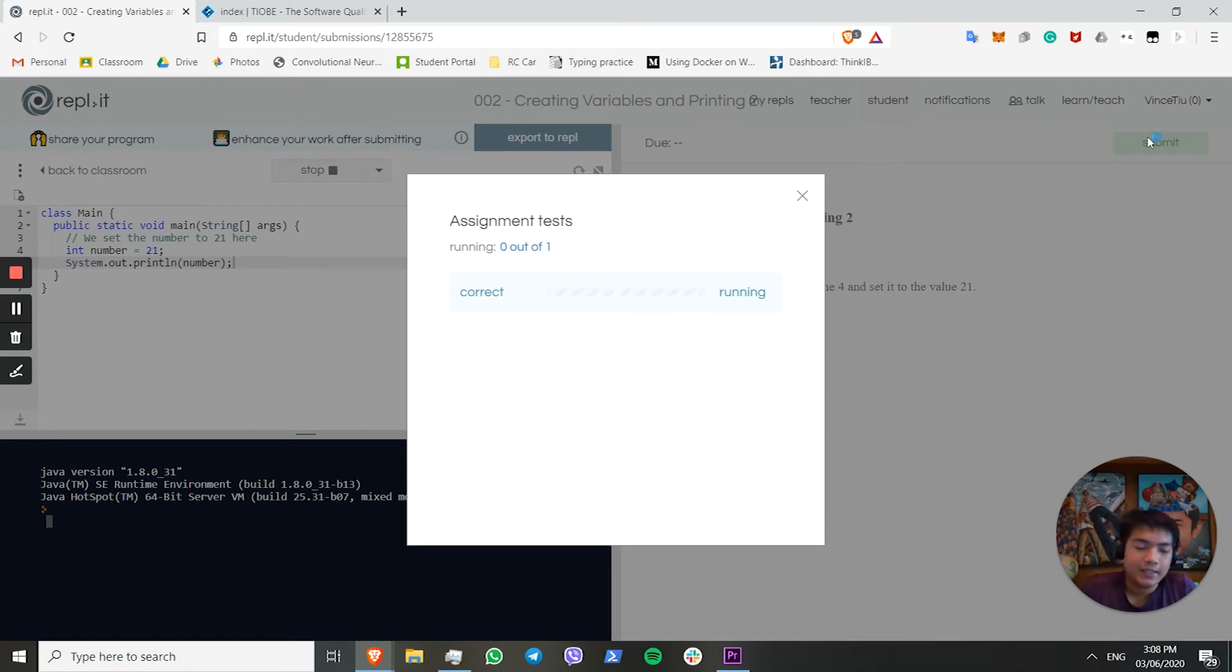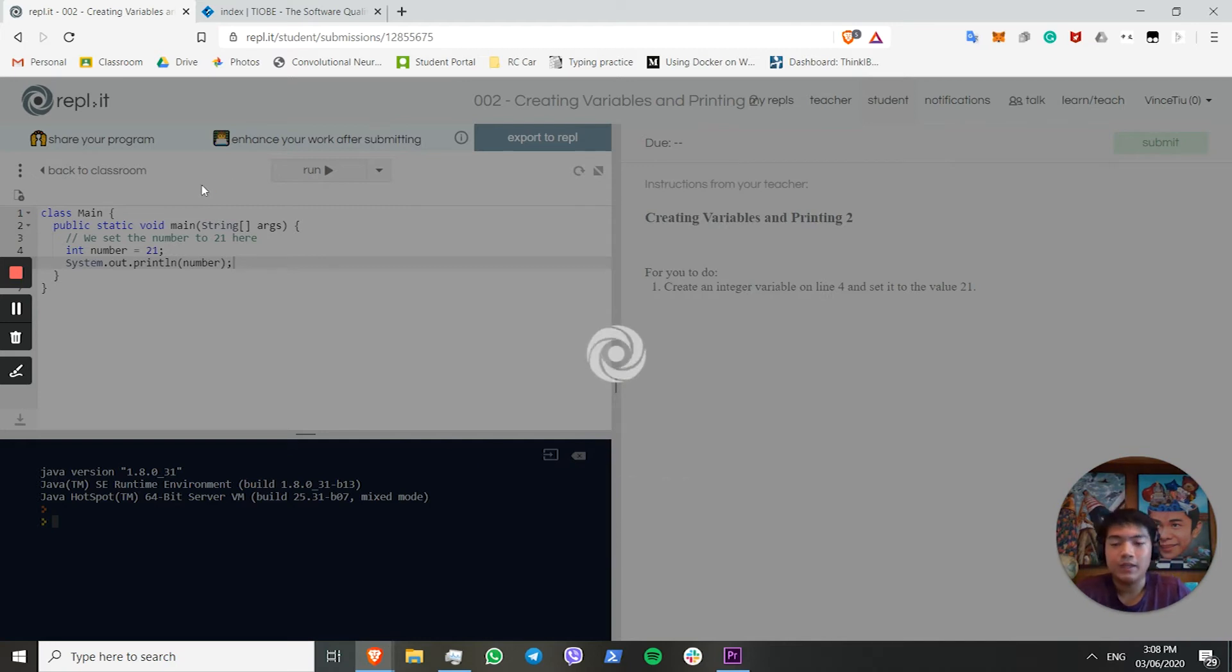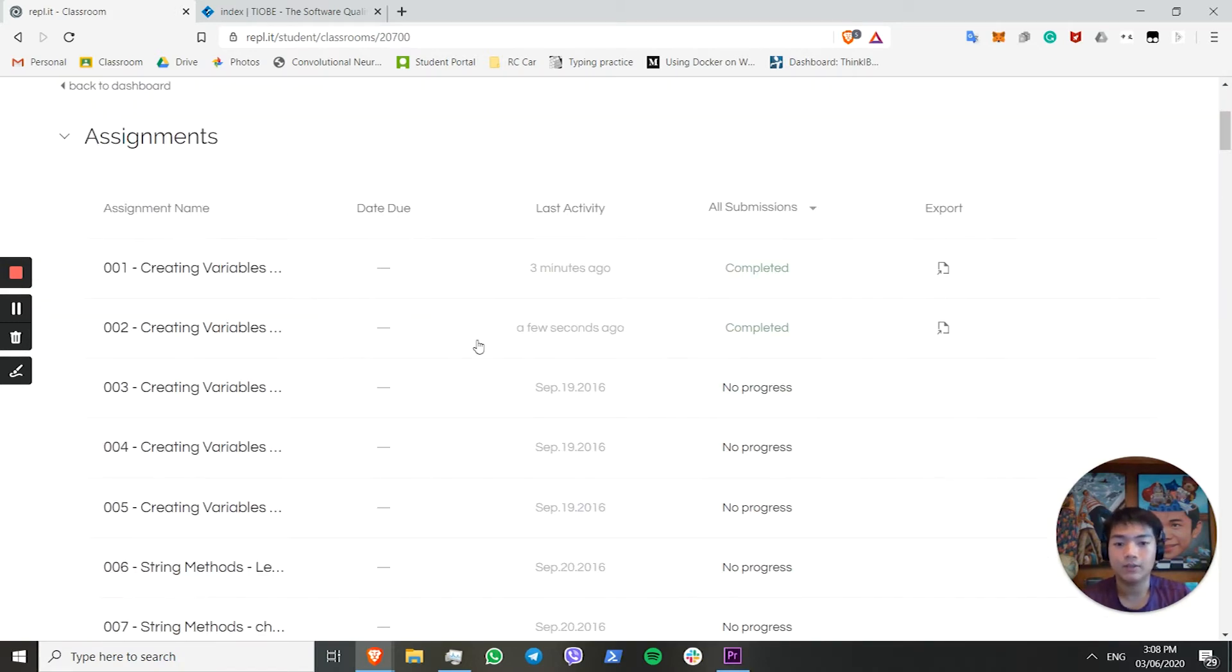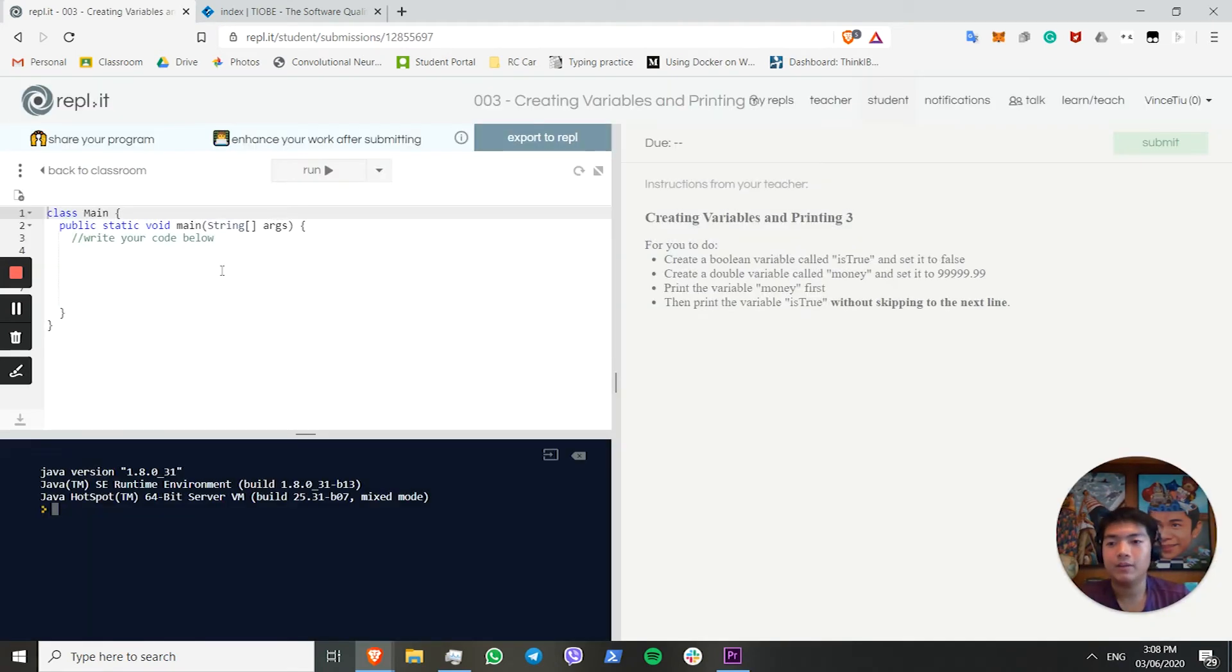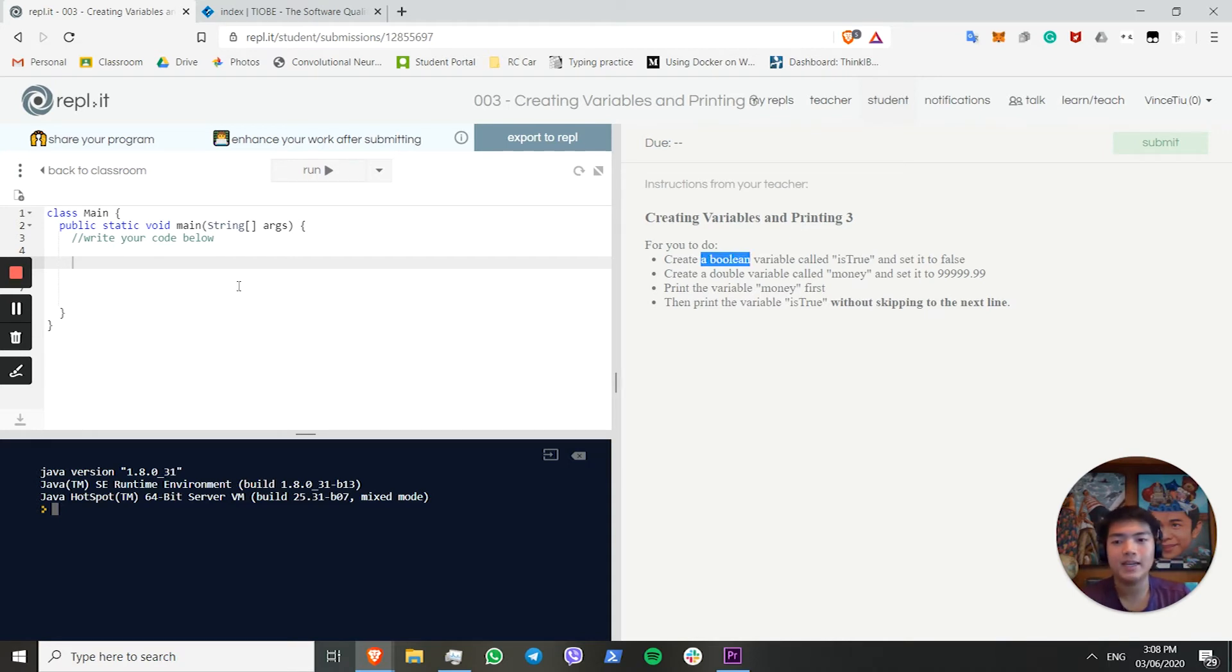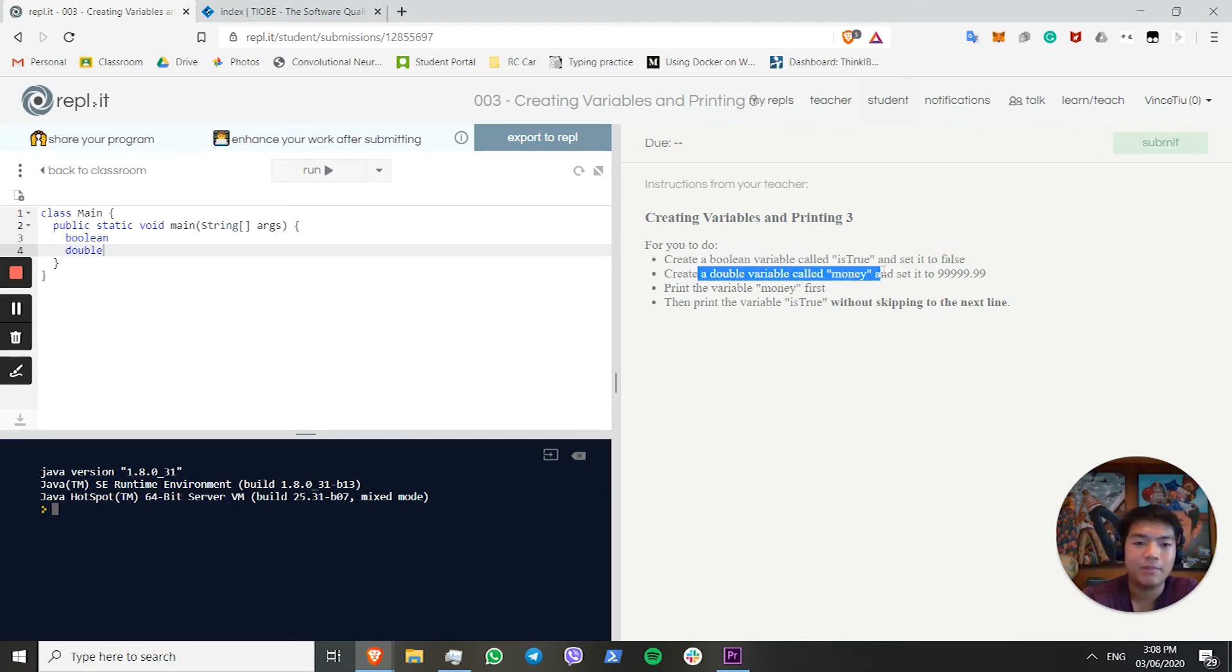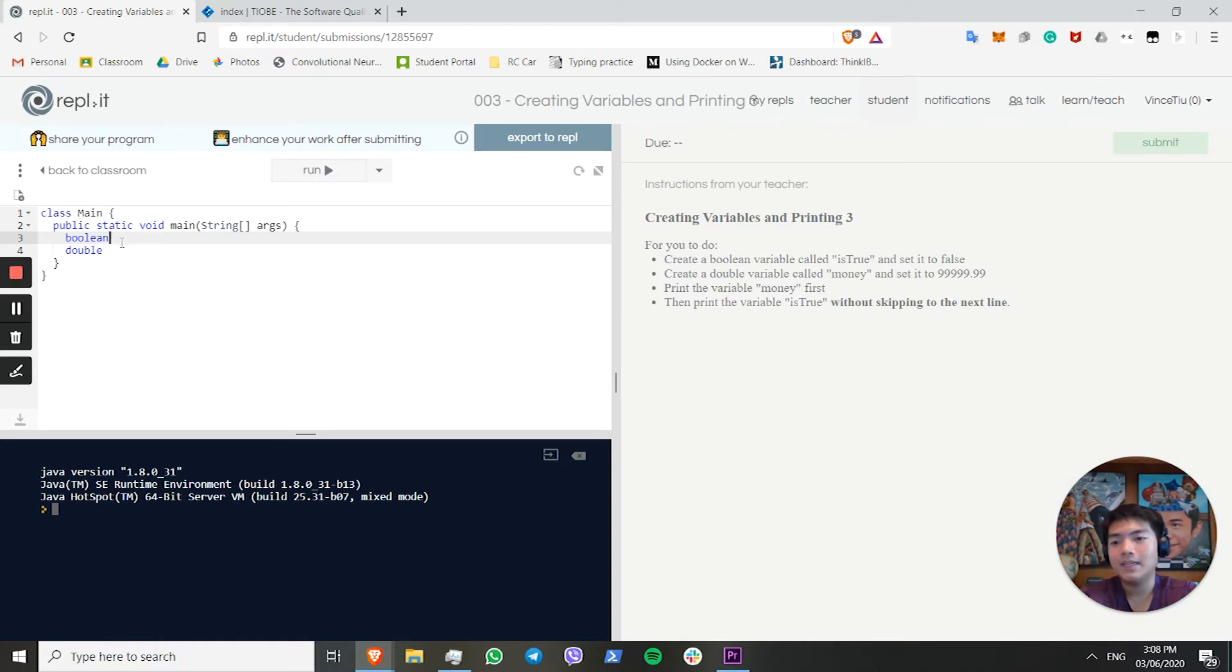We can submit this code. As you can see, we've got it correct. We now know how to assign strings and numbers in Java. Pretty good. Let's move on to the next one. It's creating variables. We want to create two new types, a Boolean and a double. Let's quickly read the problem. We want to create a Boolean variable called is true and set it to false. Create a double called money and set it to 99999.99. Print money, and then print is true on the next line. First, we need to talk about what a Boolean is, and what a double is.